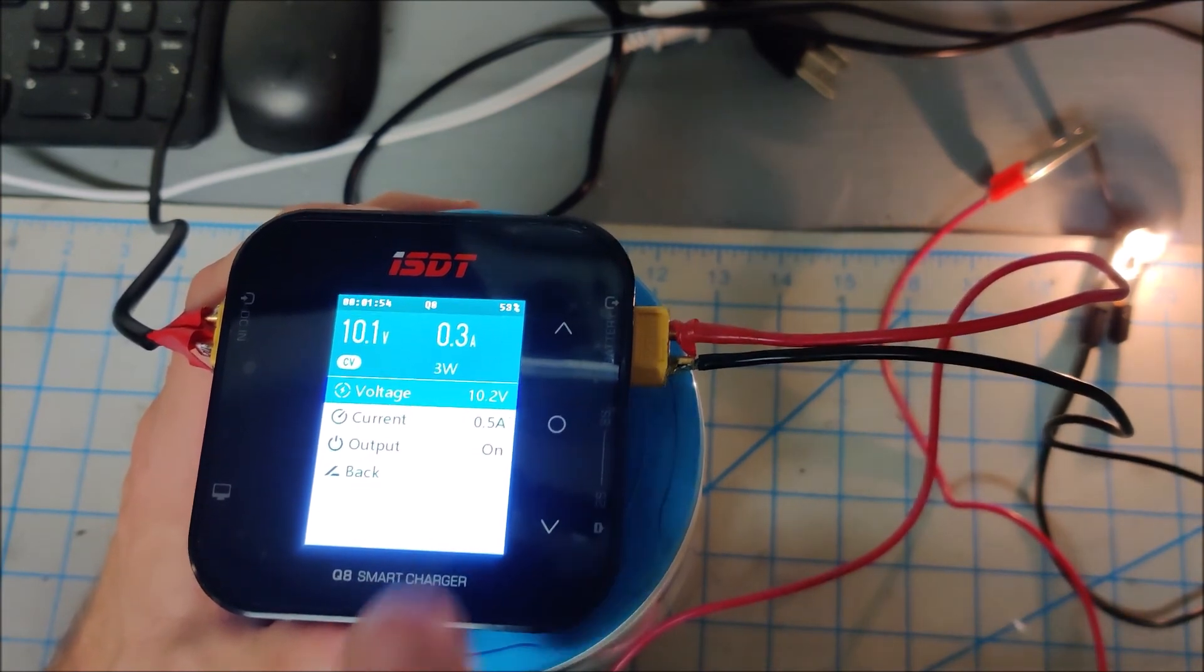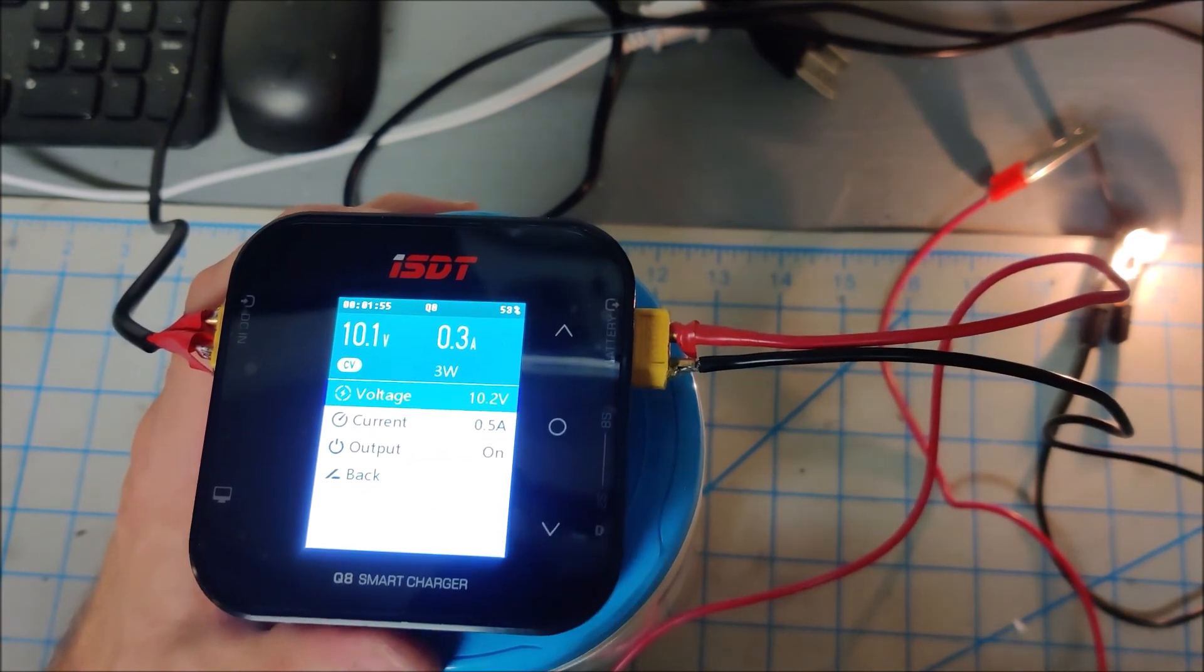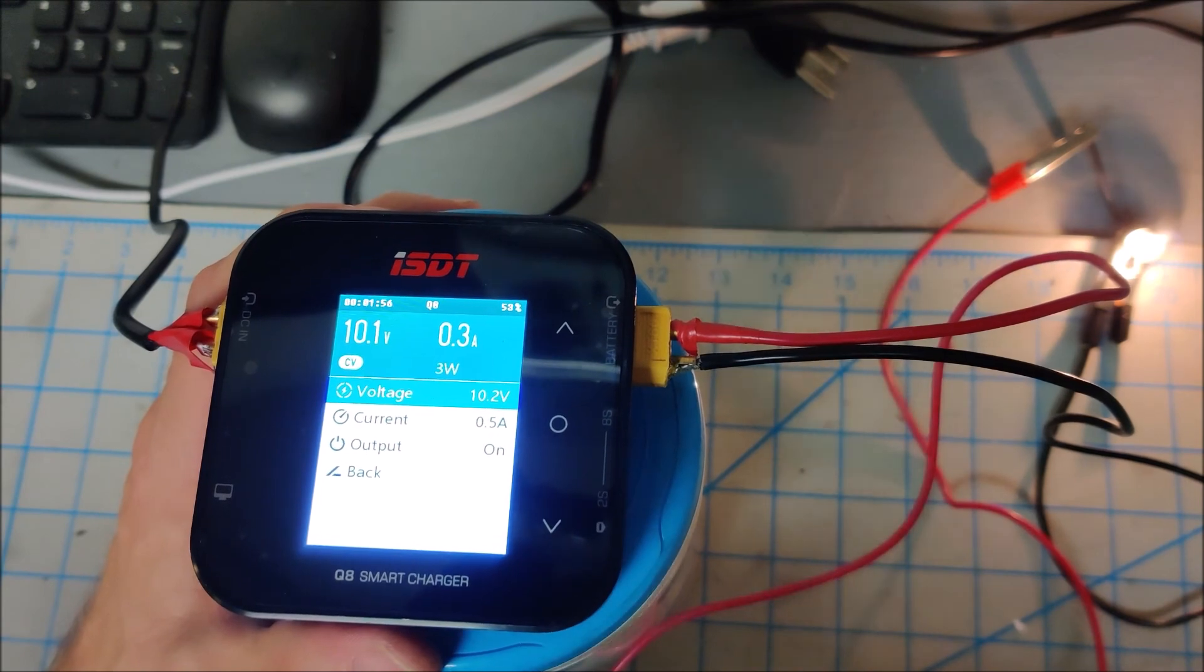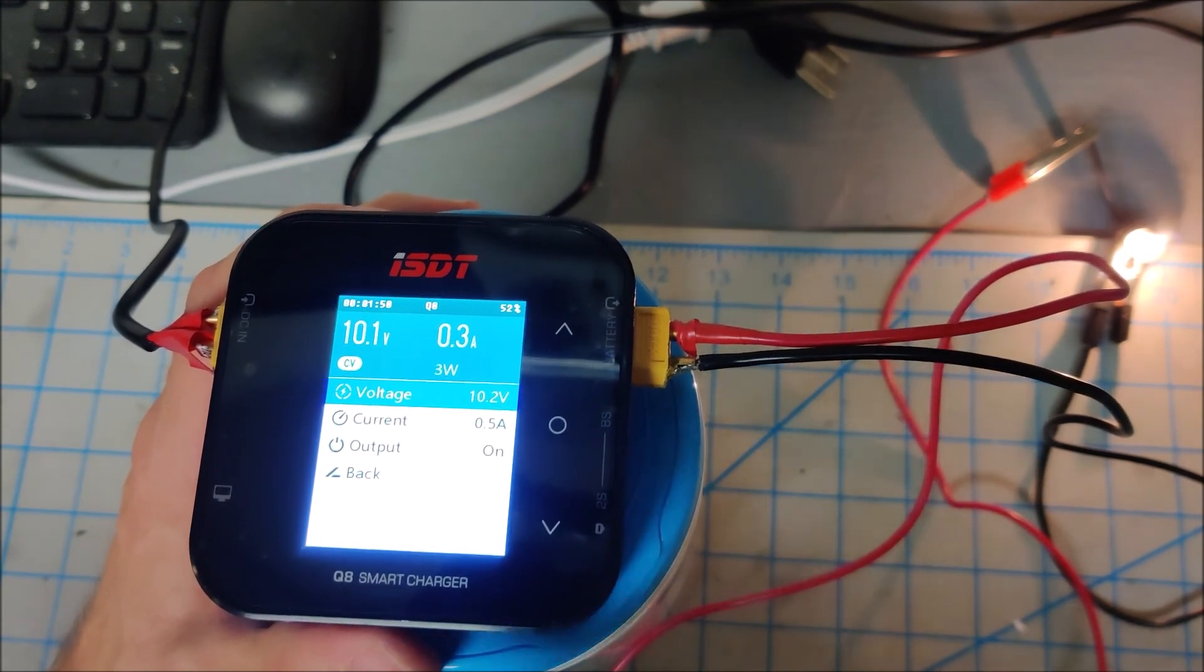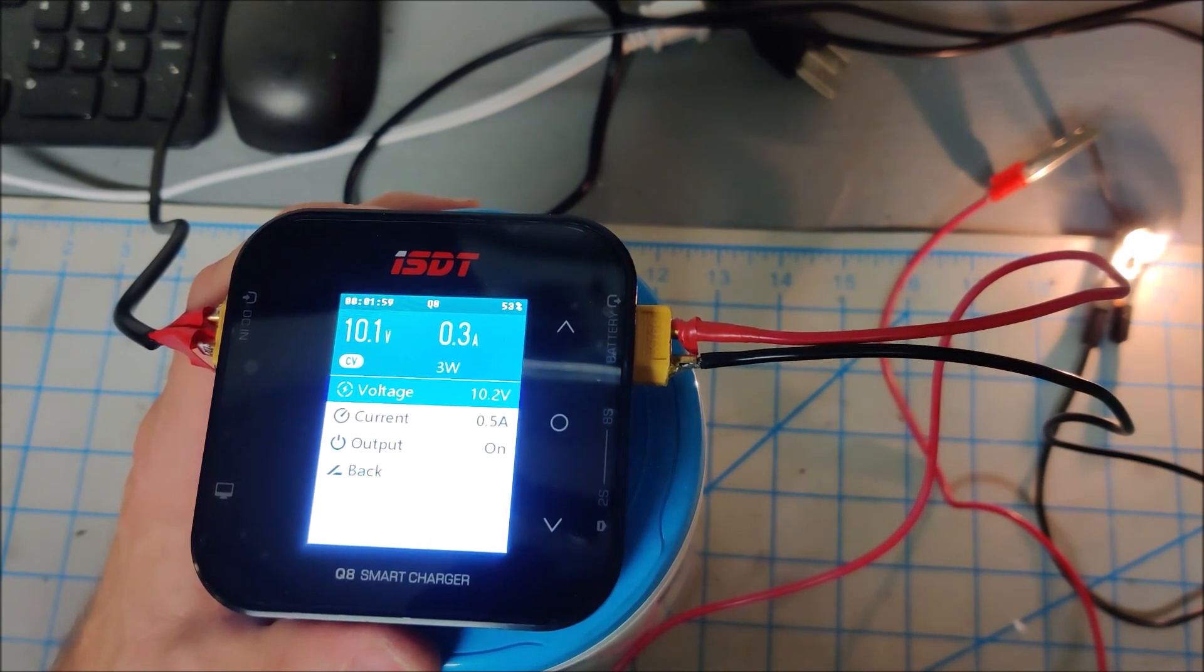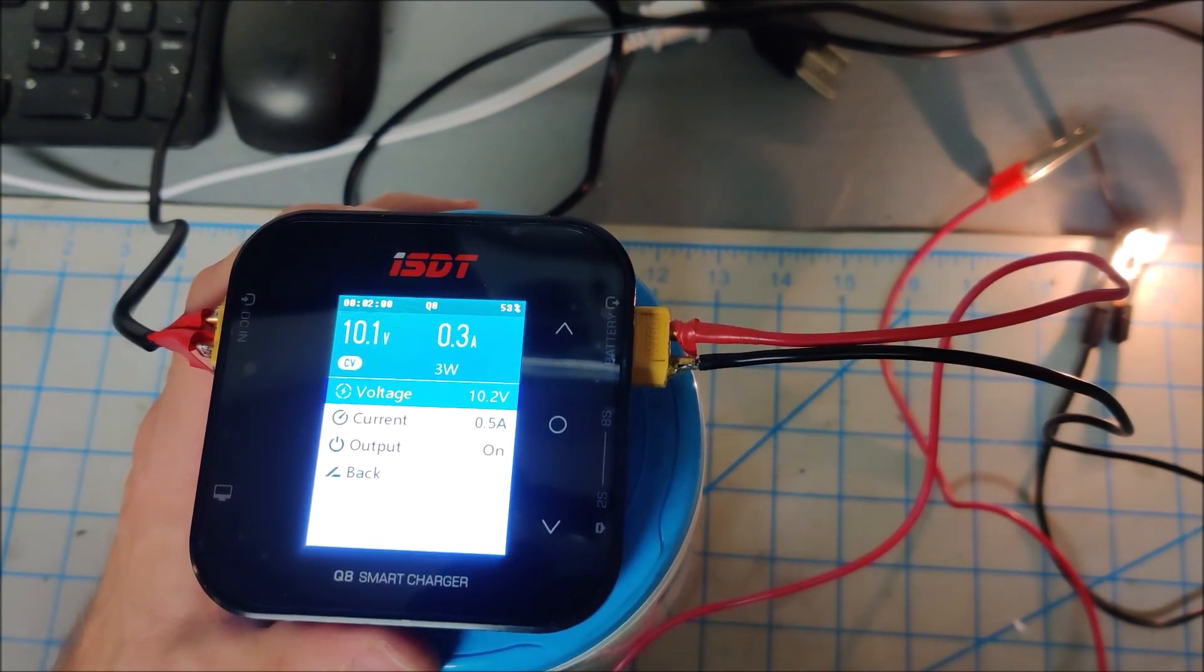This is pretty cool. So yeah, this is kind of like a mini bench power supply. And I think I'll find some uses for this in the future.